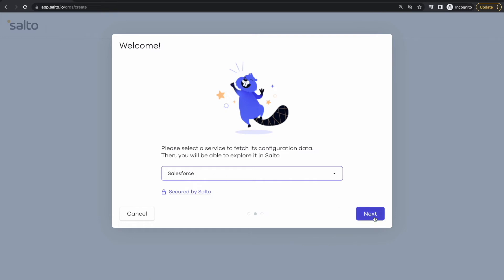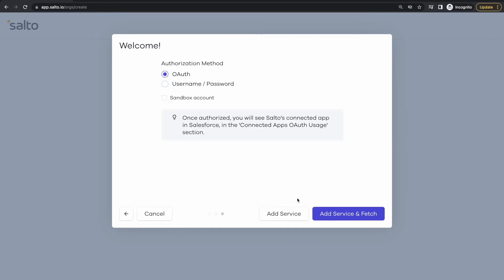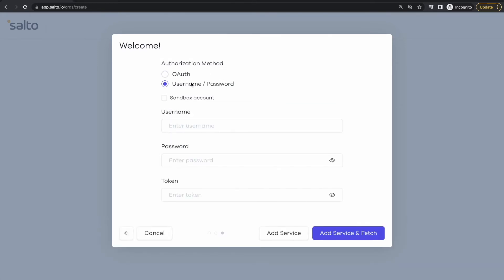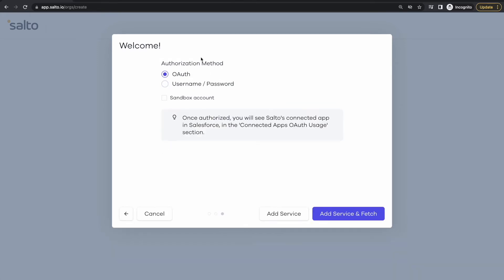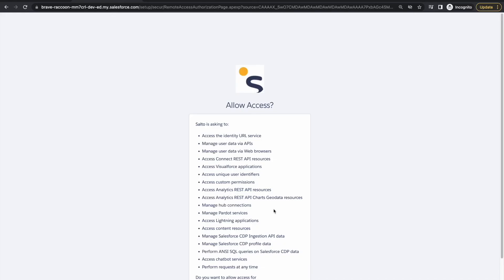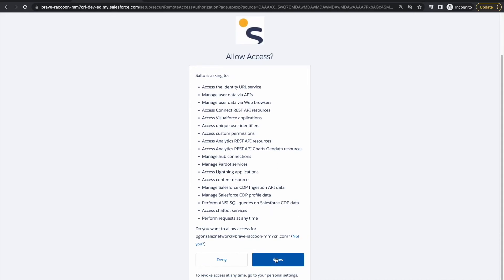So I'm going to click Salesforce and then just click on next and then I'm asked how I want to log in to my business application. I can use OAuth or username and password. In this case I'm going to go with OAuth. I'm going to allow access to Salto.